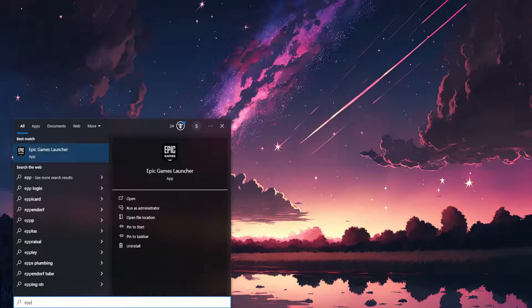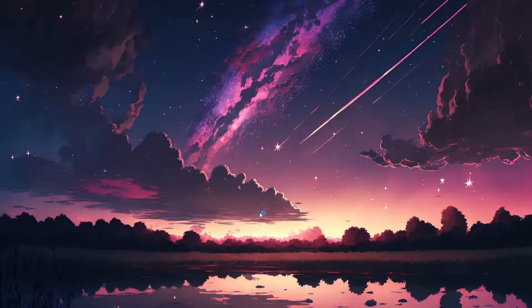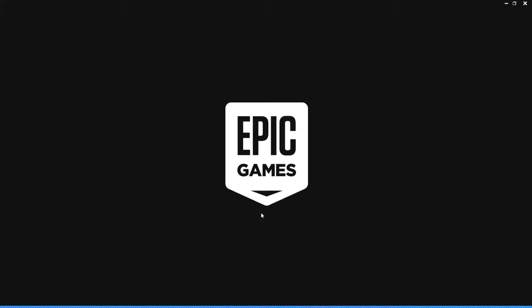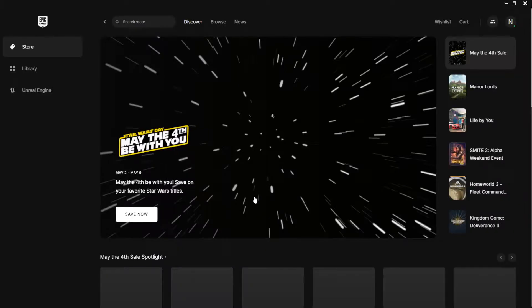Delete the EpicWebHelper or web cached folder — right-click and delete it. Then open up Epic Games again; it might take a little bit of time to load. The second method is super simple.